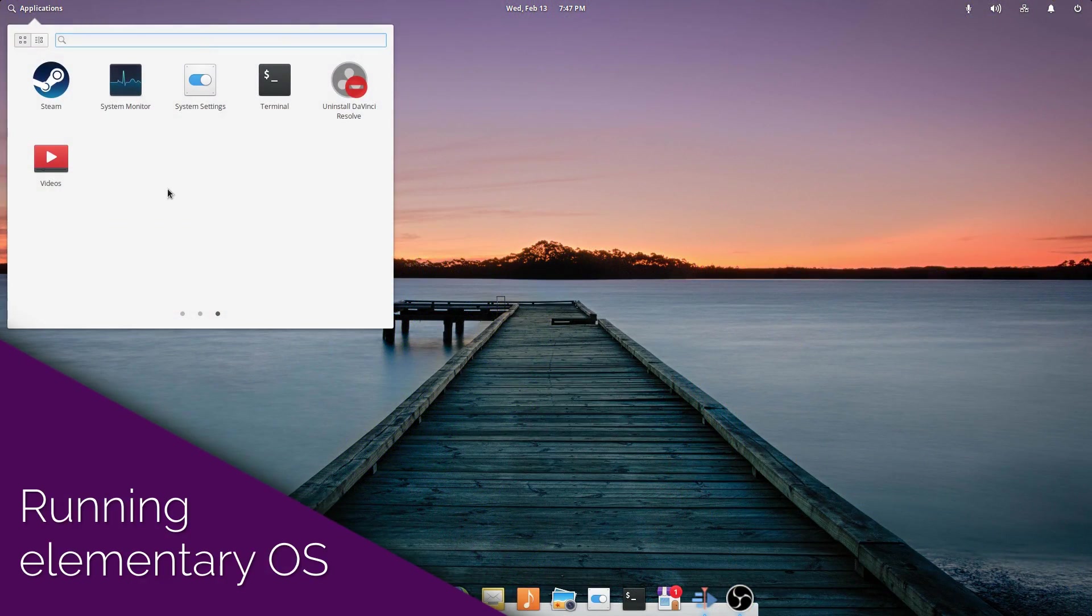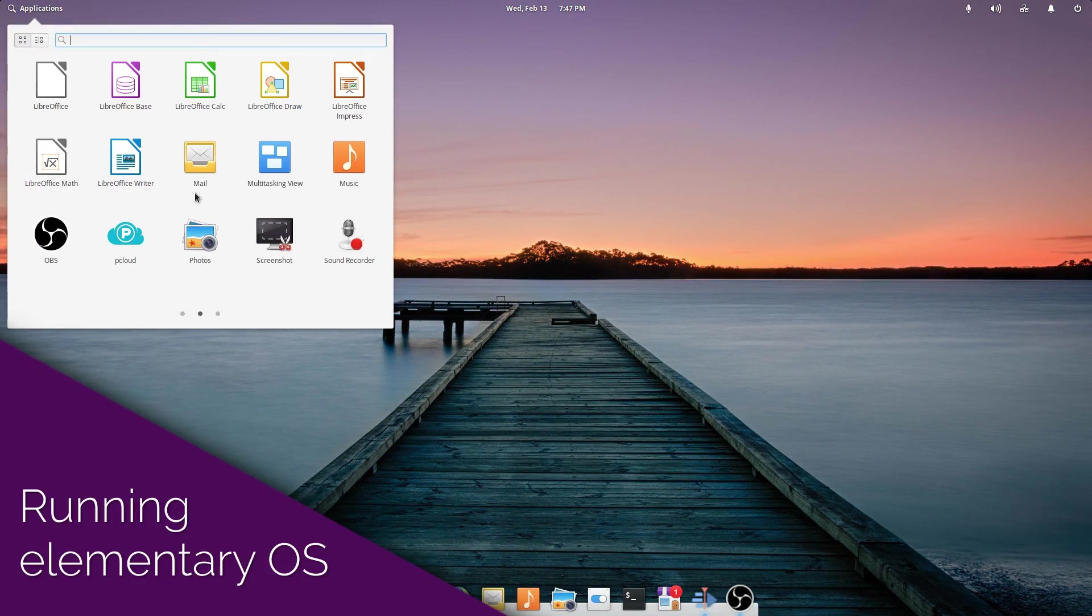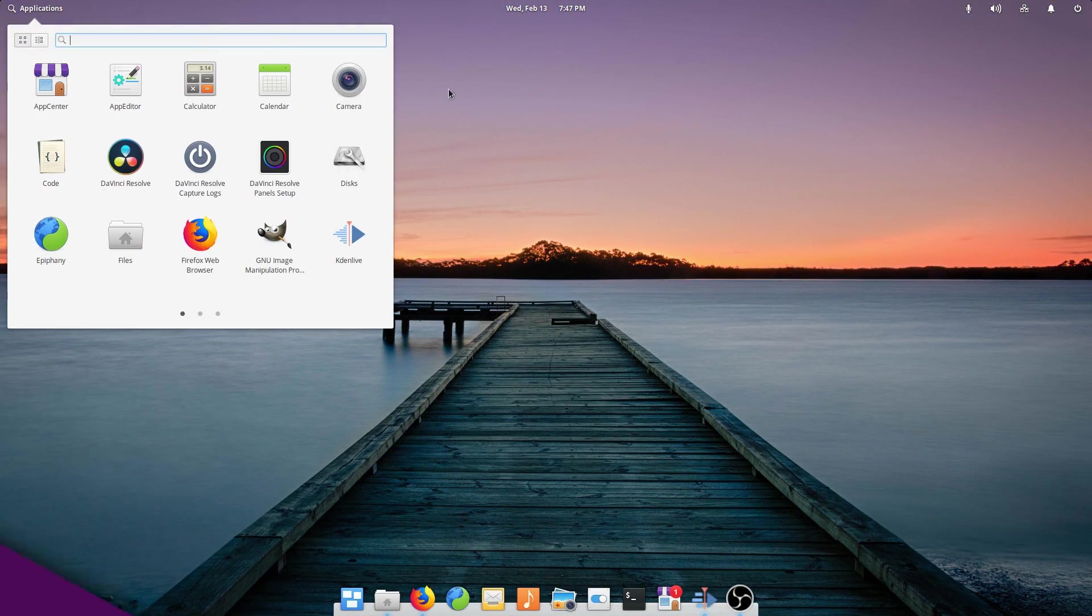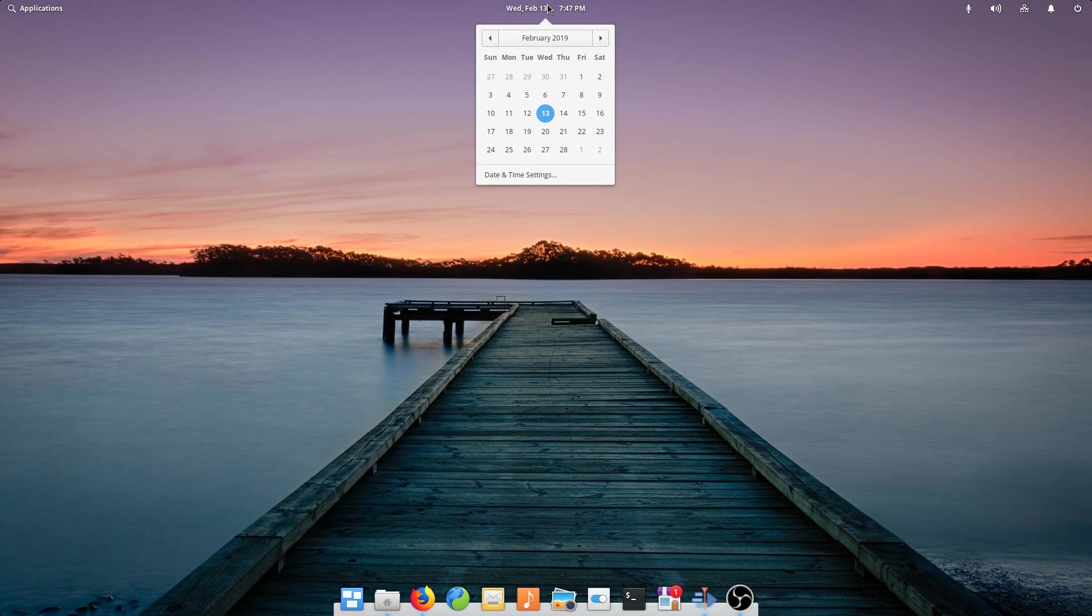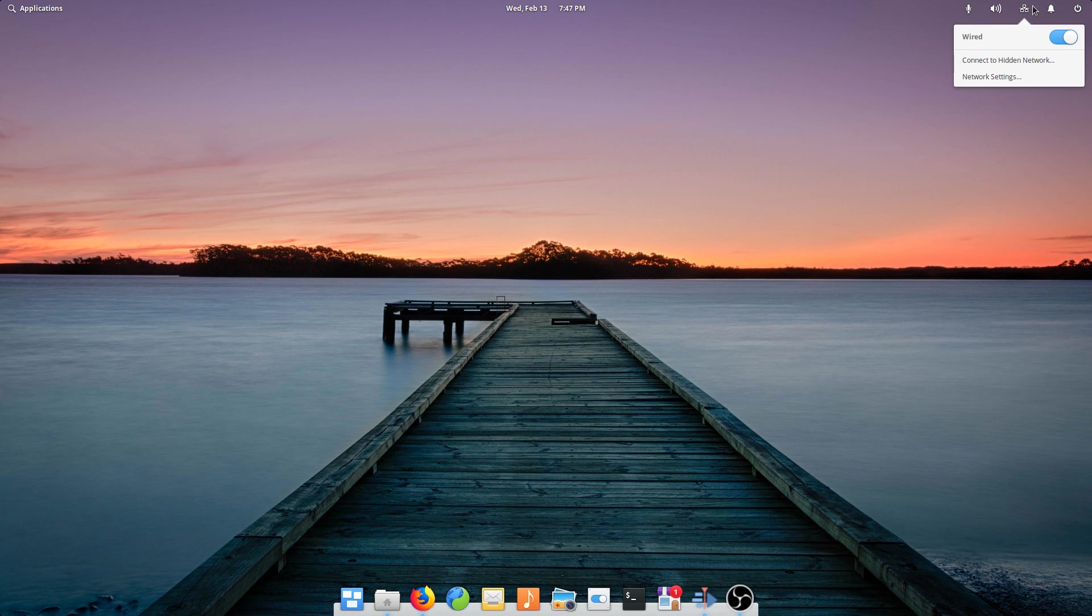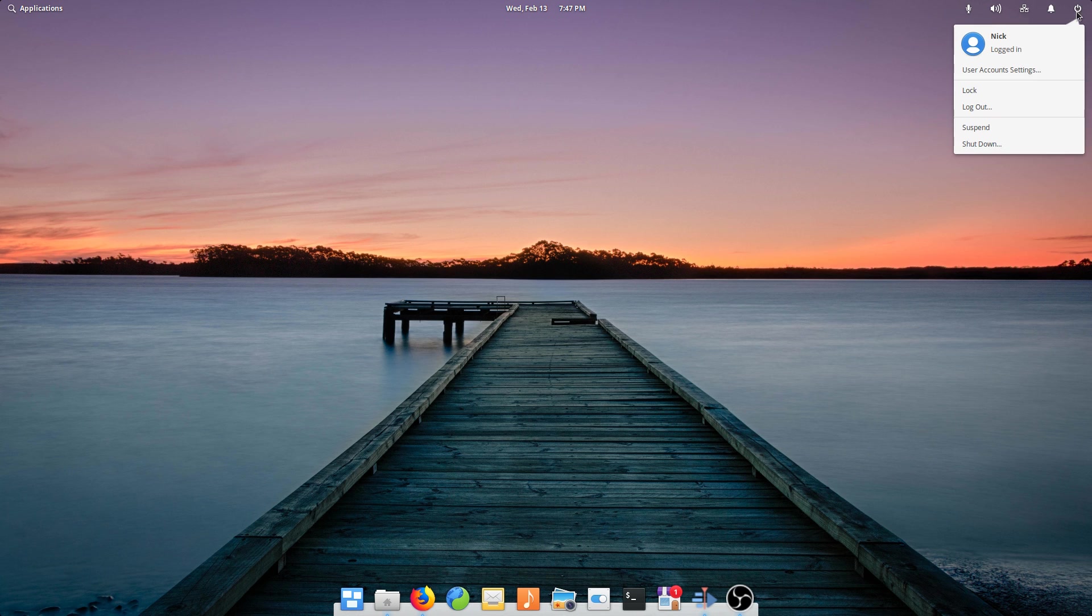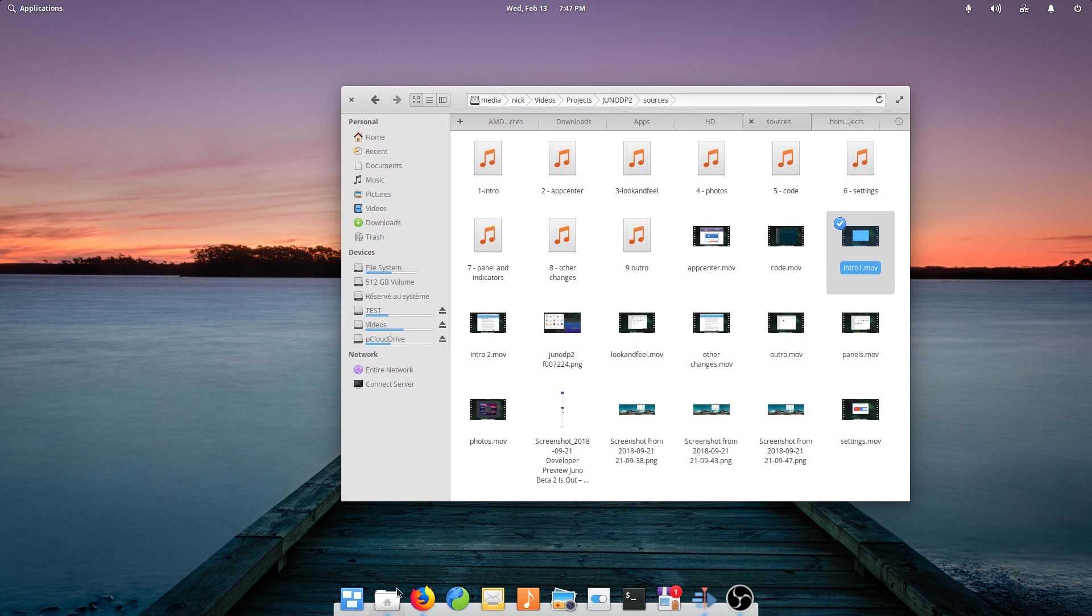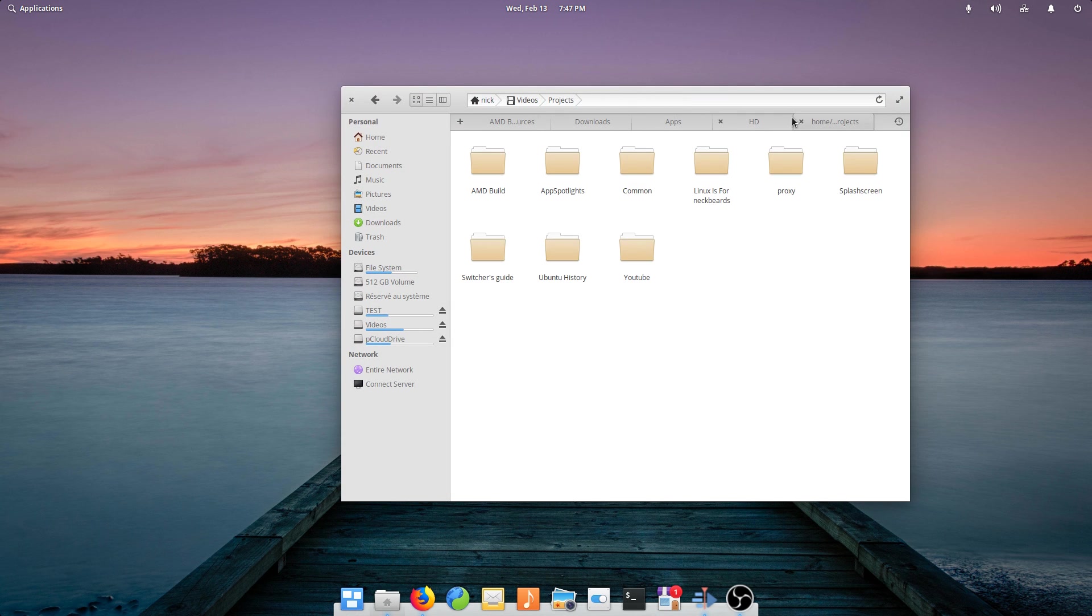Using elementary OS. I prepped a USB key to install elementary OS on this machine since it's my distro of choice. Installation went smoothly and was fast, with every piece of hardware detected out of the box and working nicely.